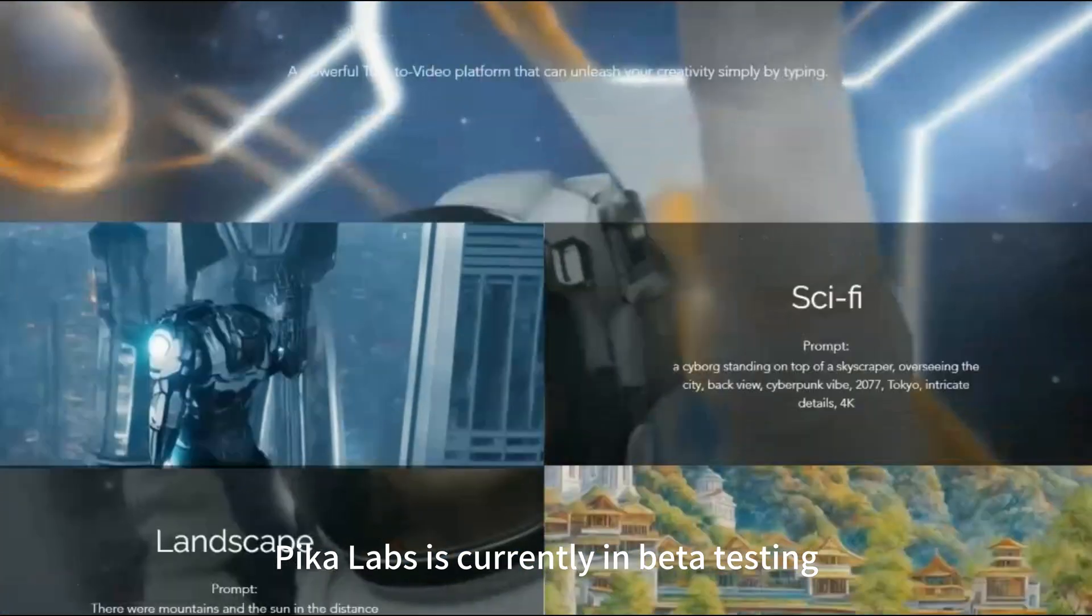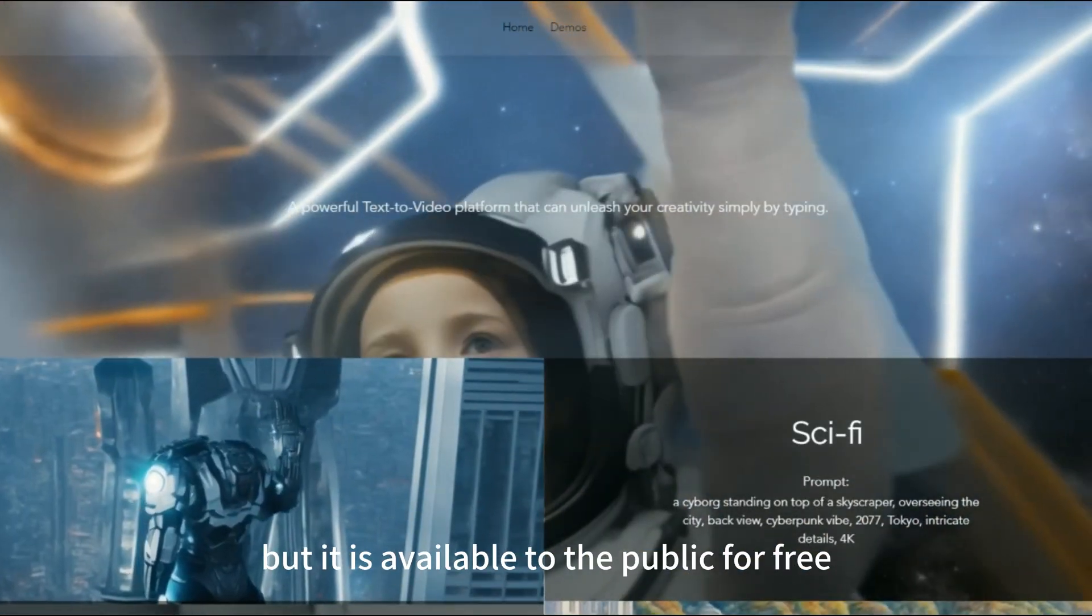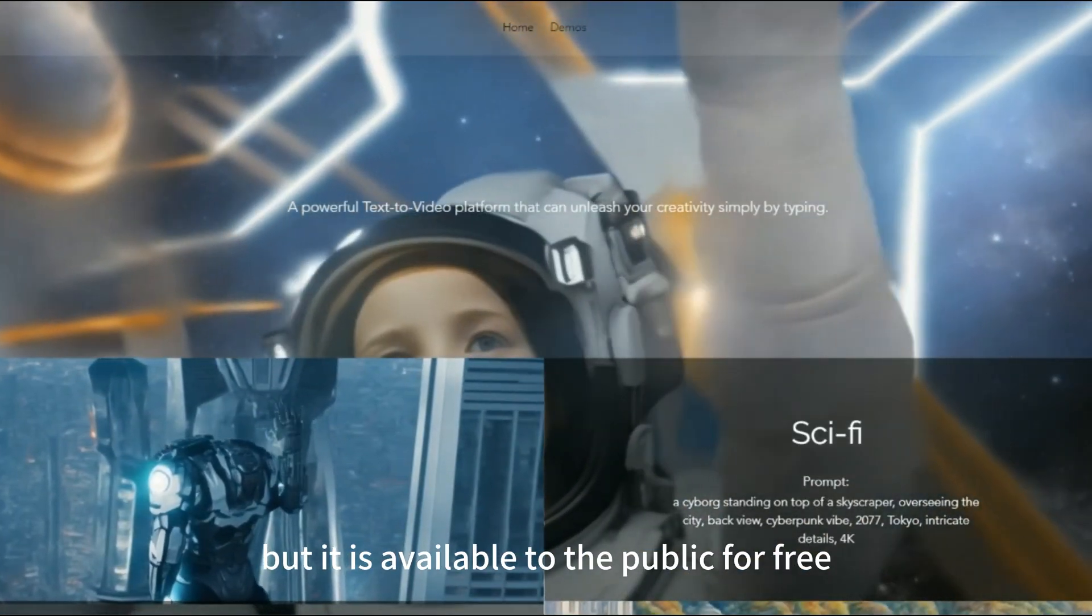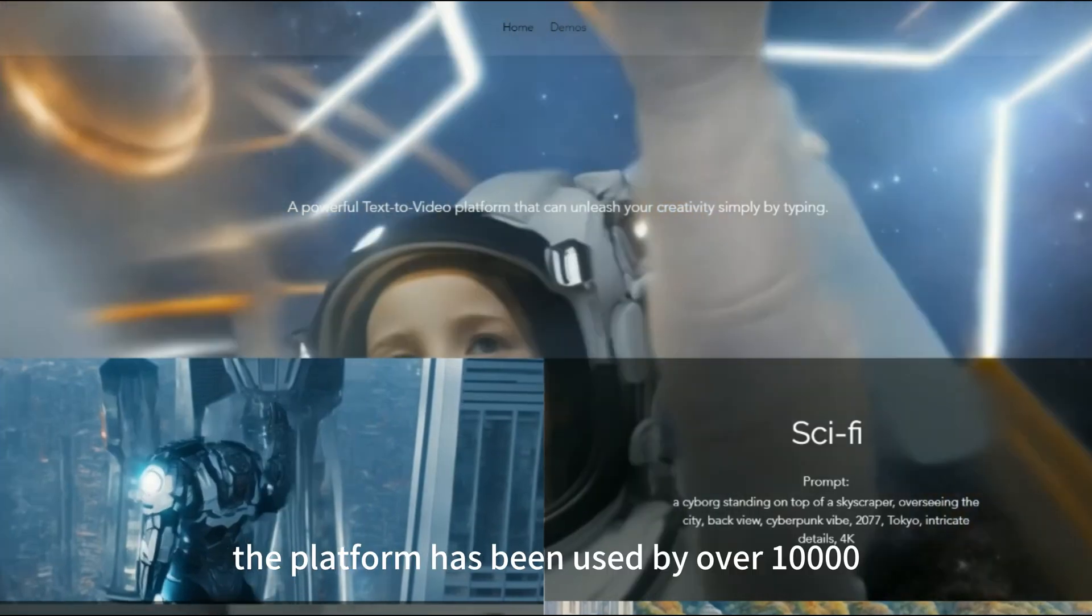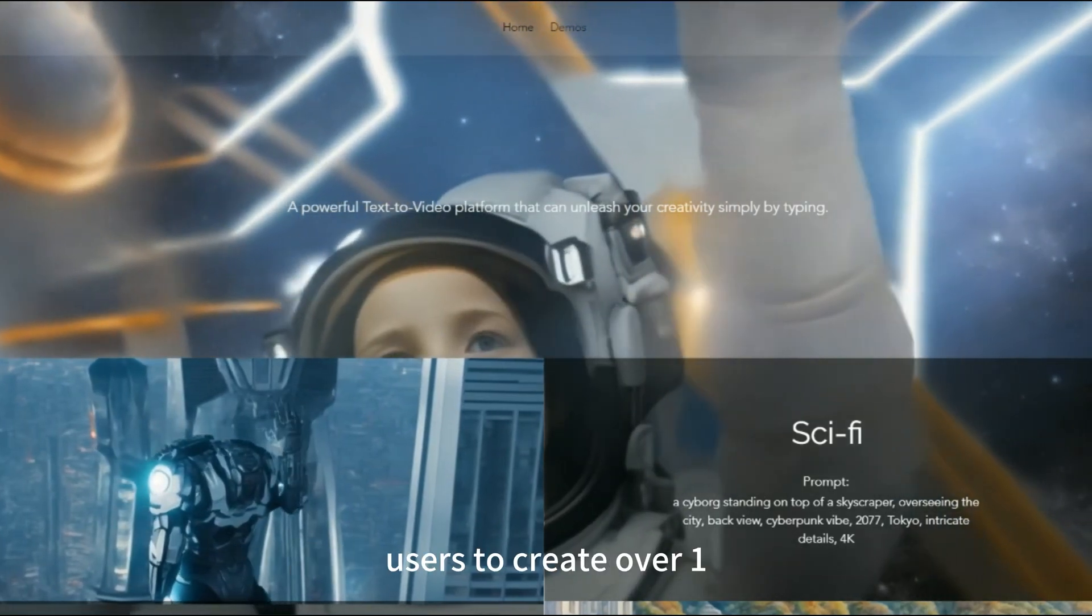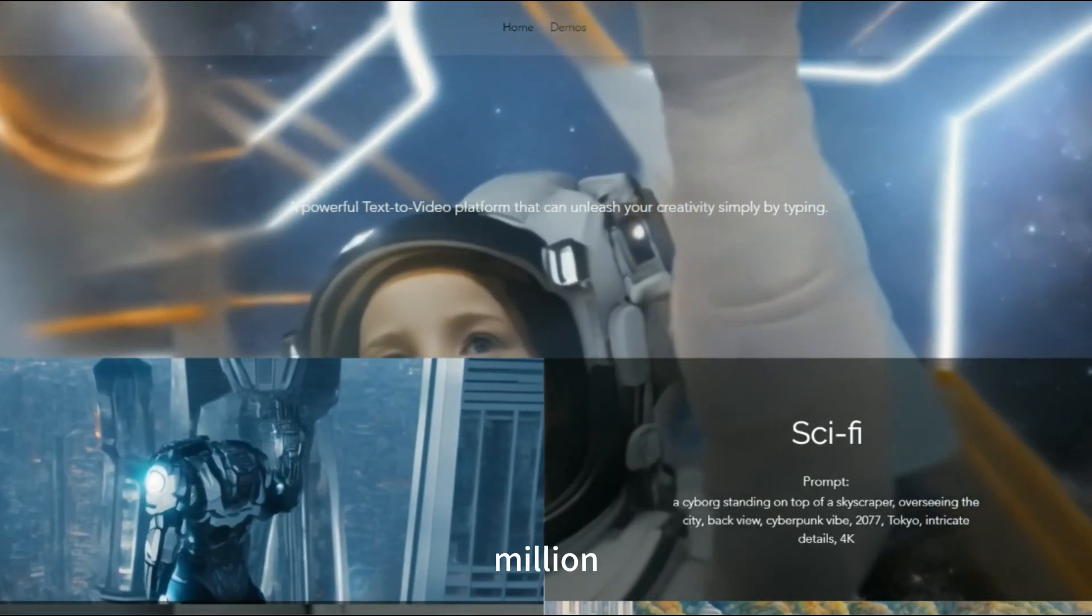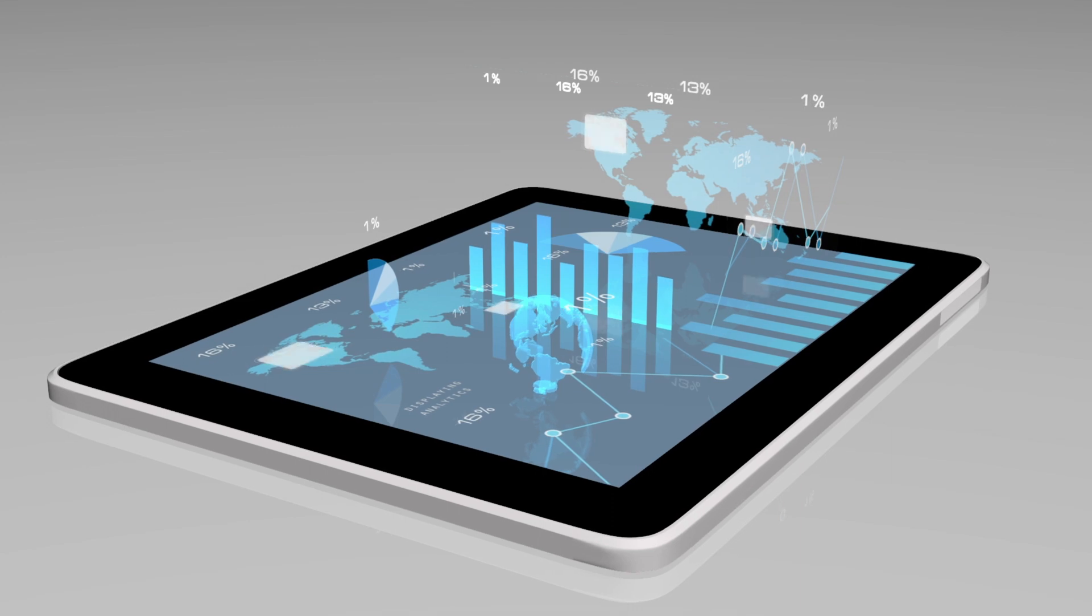Pika Labs is currently in beta testing, but it is available to the public for free. The platform has been used by over 10,000 users to create over 1 million videos.